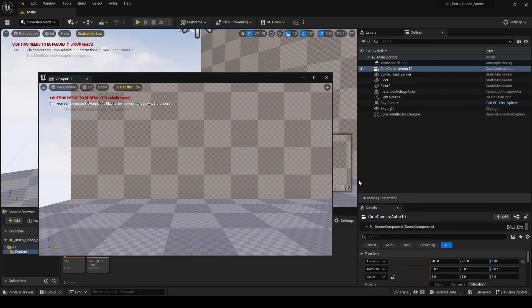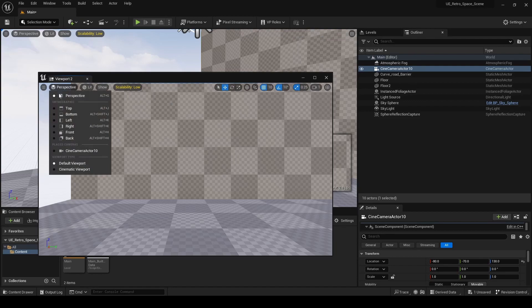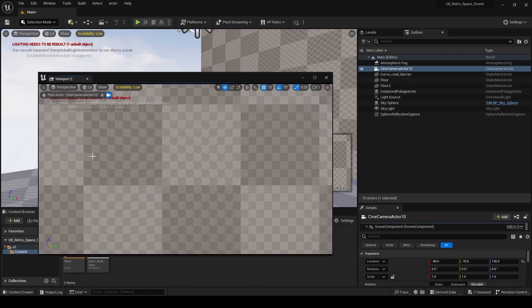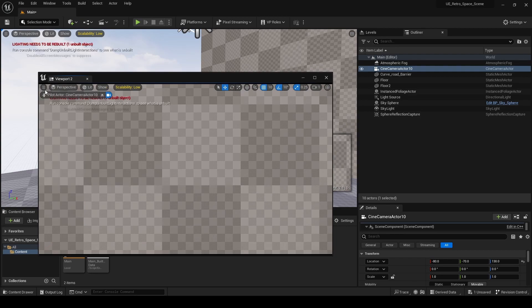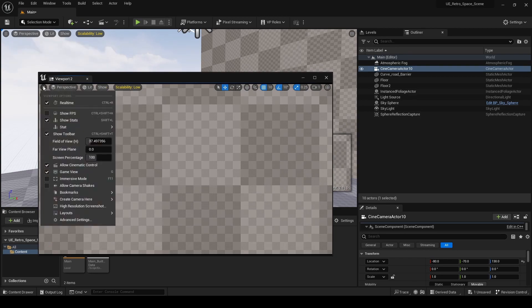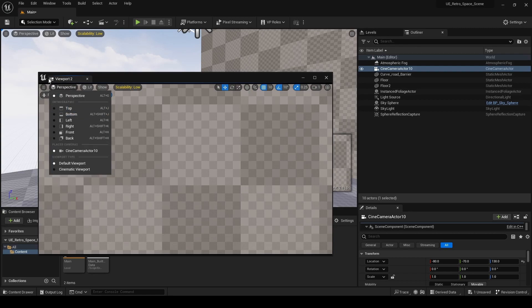First off we need to make sure we're actually in the camera view. Then we're going to hit the three little lines and select Game View, which hides everything — all of the icons like the lights and whatnot.